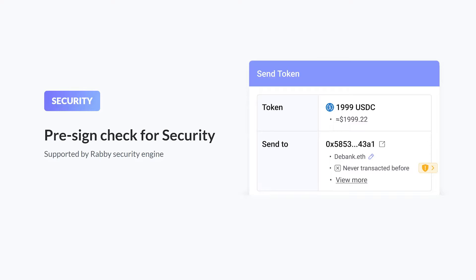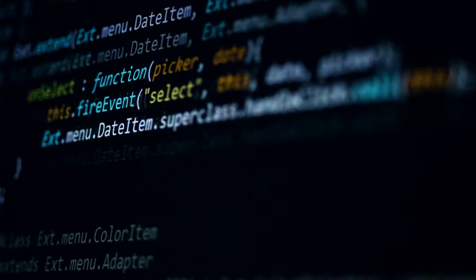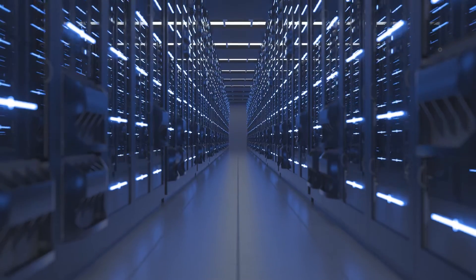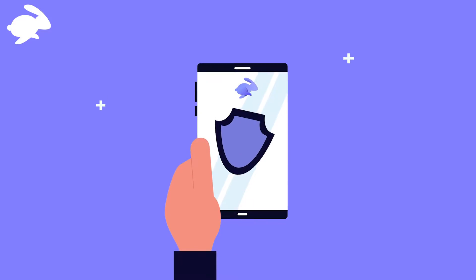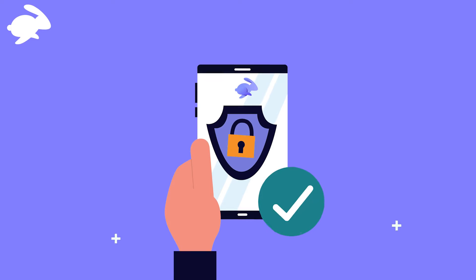Most importantly, RabiWallet is focused on Web3 security. As interacting with smart contracts always carries some risk, RabiWallet has some security features to keep you safe, so make sure to stay tuned till the end to learn more about that.